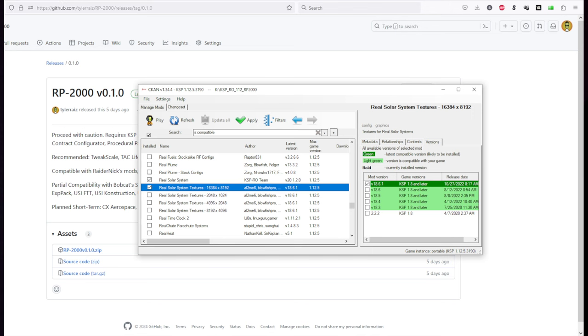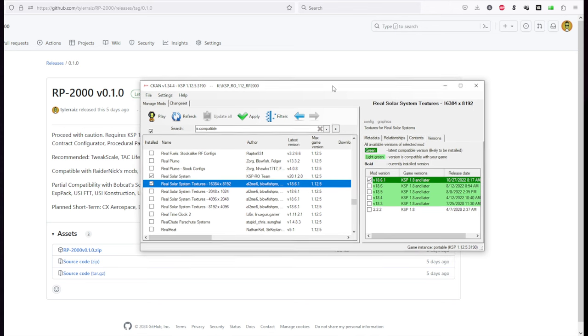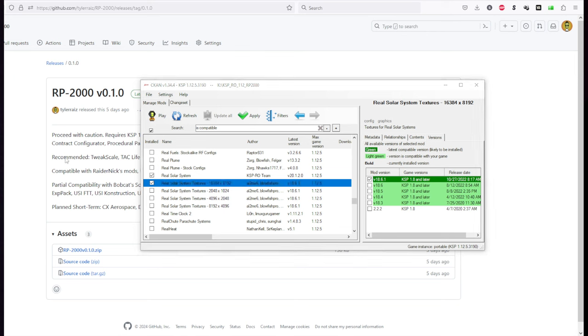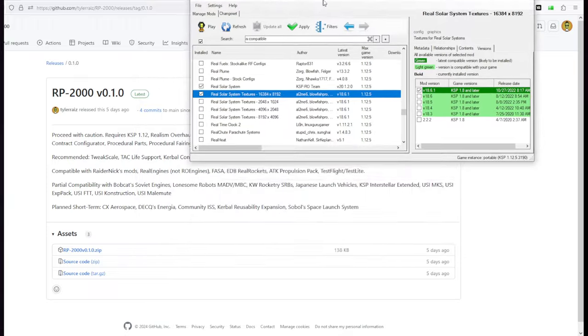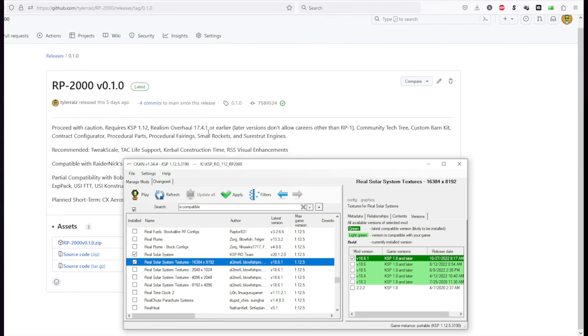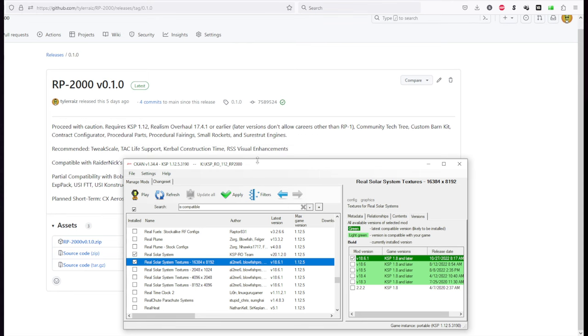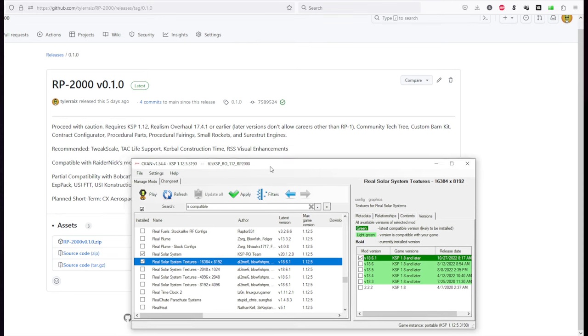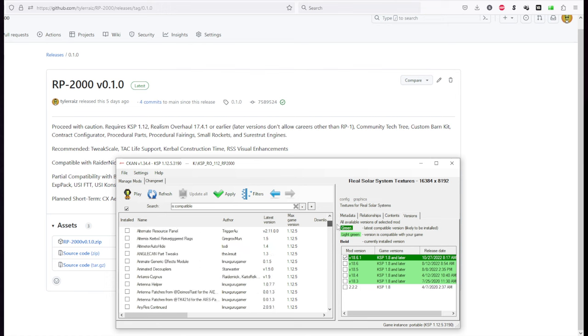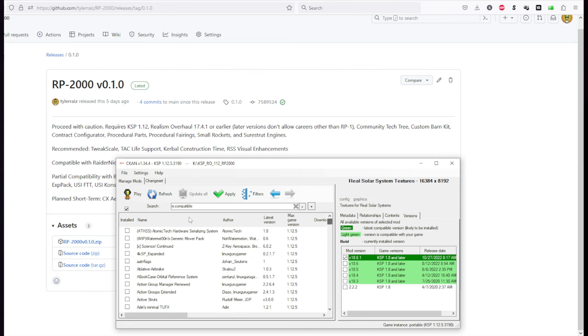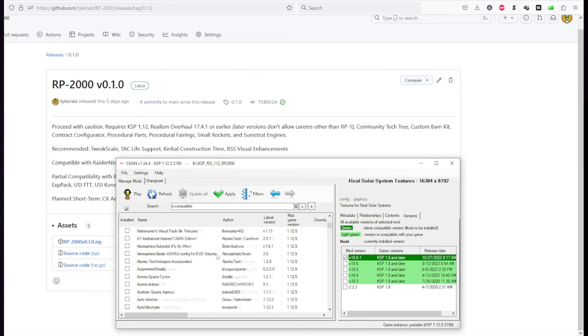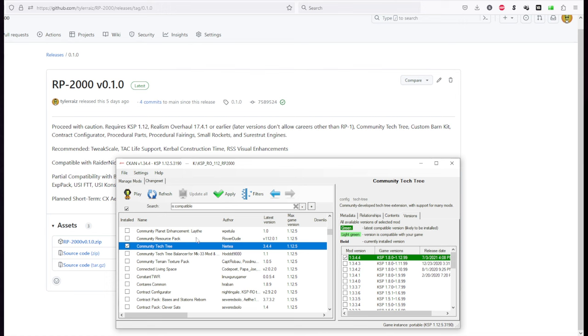I'll make sure to create a CKAN file as well as a text file for you to refer to, those will be in the video description. But you'll have to keep in mind that we're also going to be installing a few other things including RP-2000 that aren't in CKAN. That's why I'm doing this video. If it was all in CKAN that'd be easy. At least one of my mods is on its way to being in CKAN.